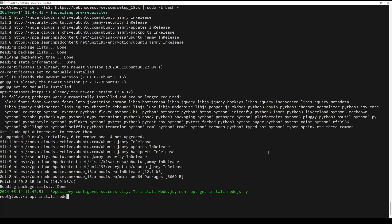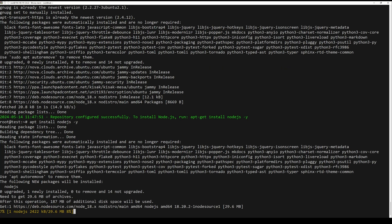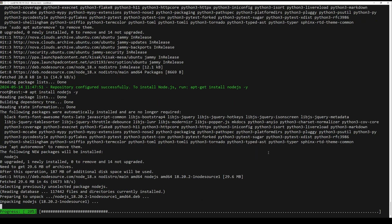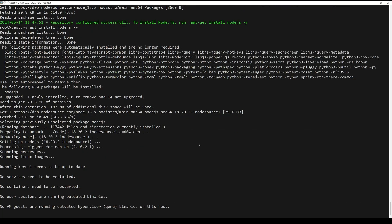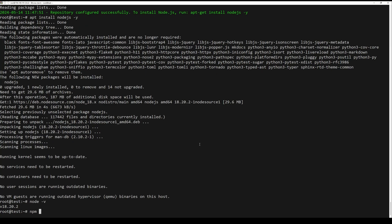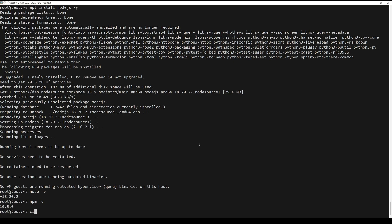Now proceed to install the Node.js package. Next, check the version of both Node and NPM. Now we are ready with Node.js.